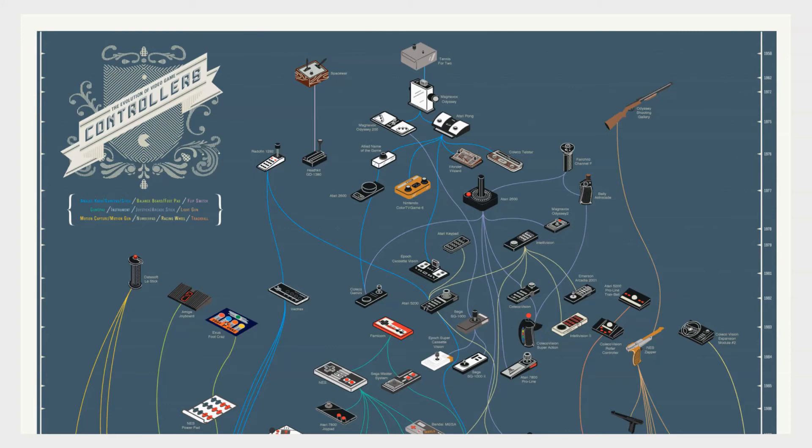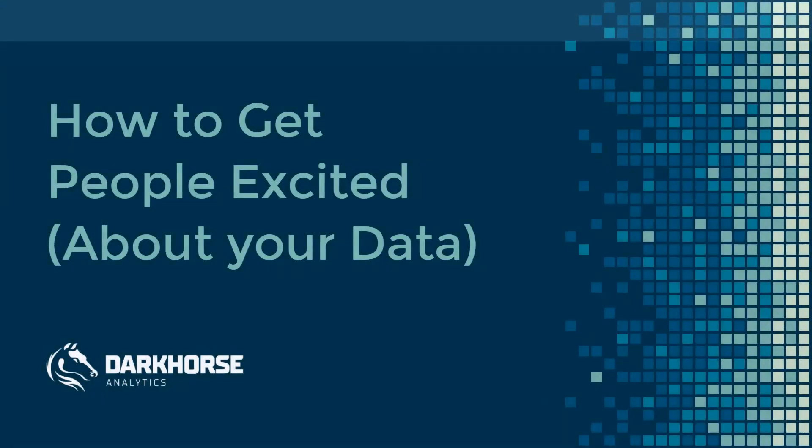If you're interested in making better data presentations we have more resources on our website and we also teach courses on getting people excited about your data.